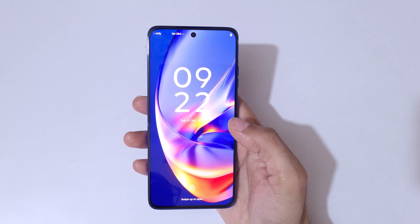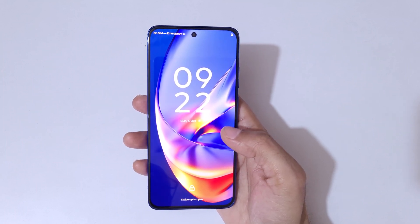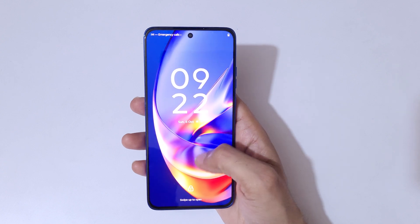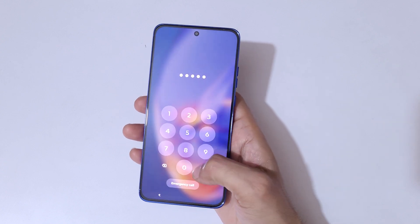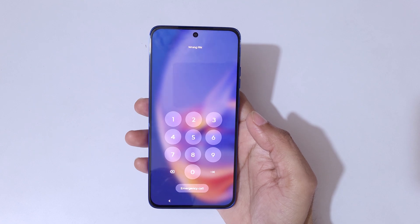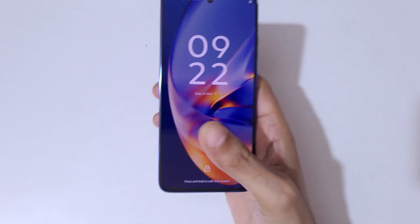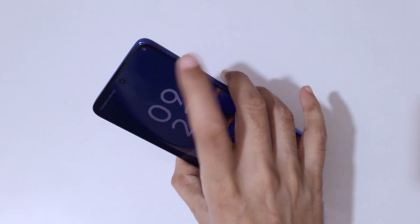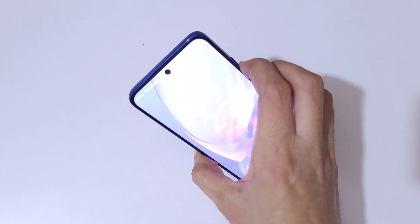Hey guys, welcome to my channel. In this video I'm going to show you how to hard reset the Motorola Edge 15 Neo. This is helpful for those who have forgotten their password, PIN, or pattern. As you can see, 'wrong PIN entered' is shown on screen.